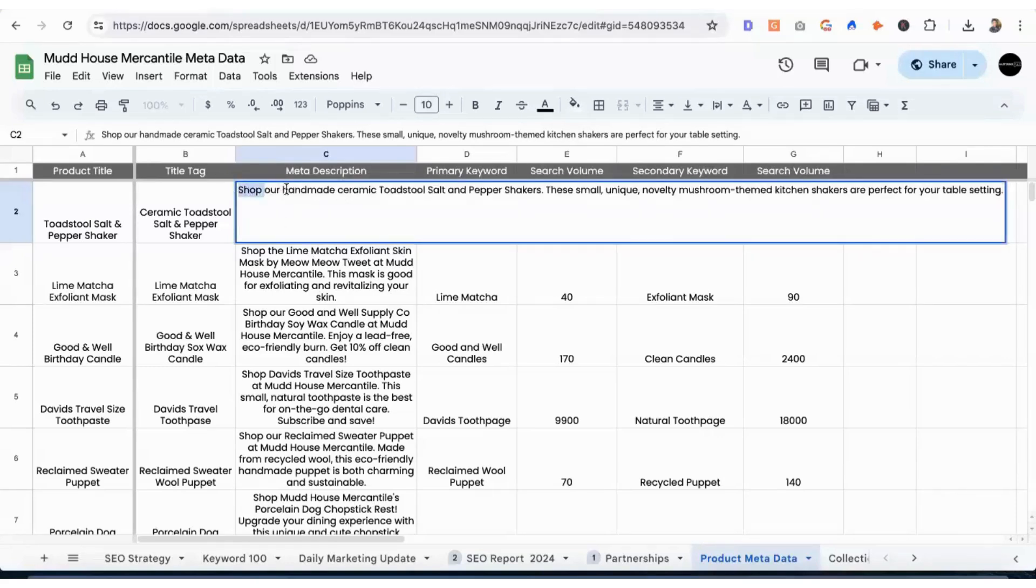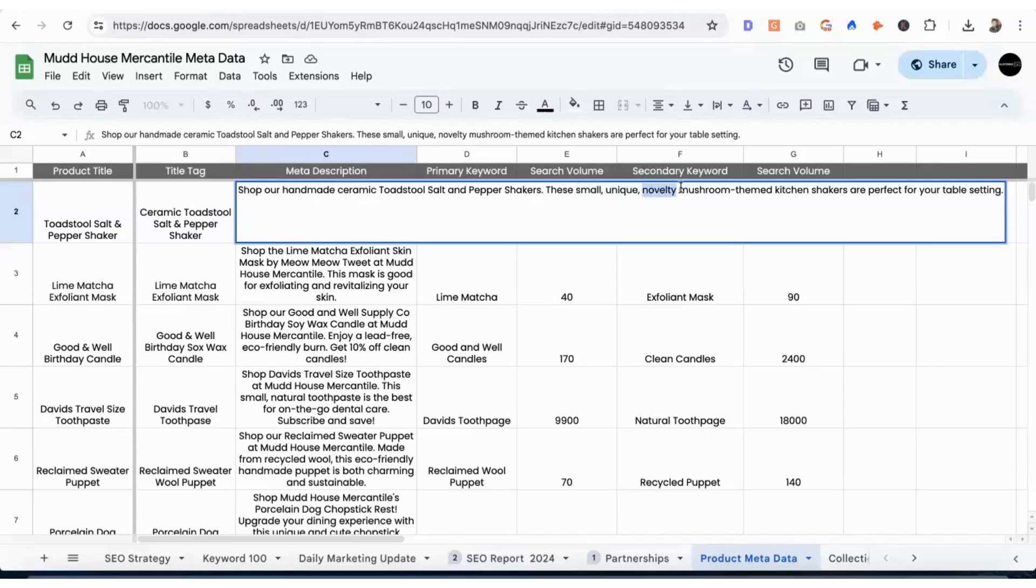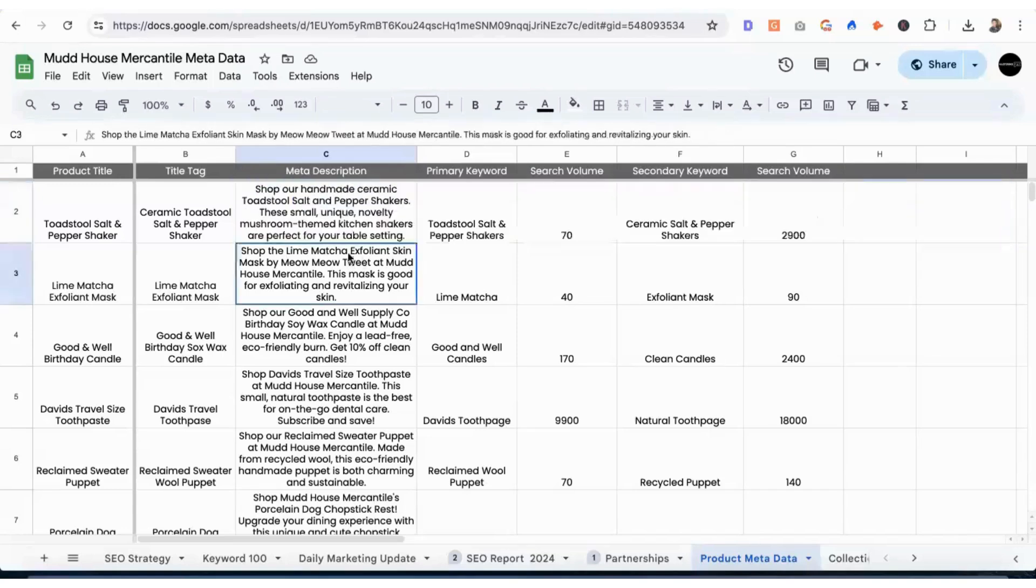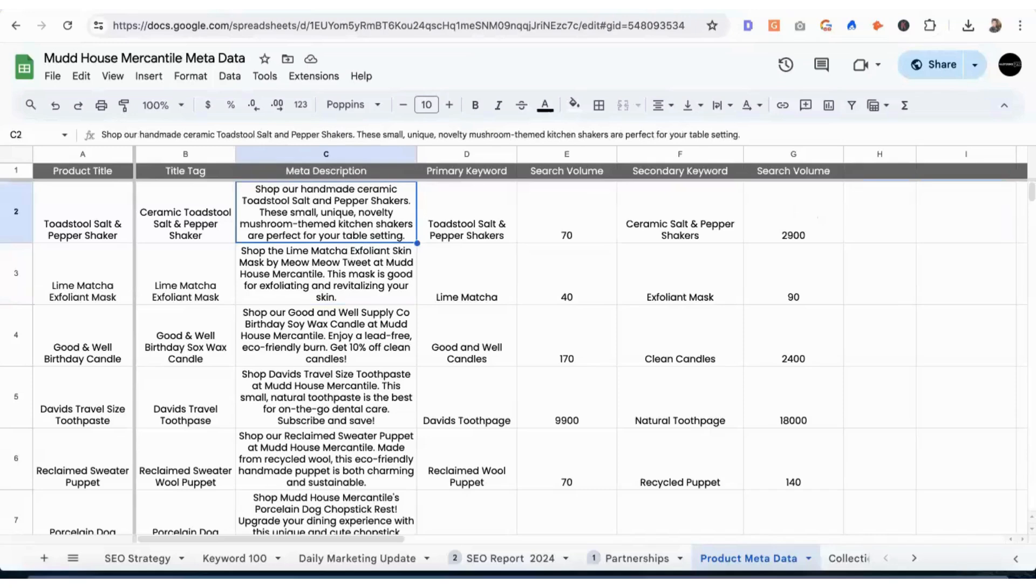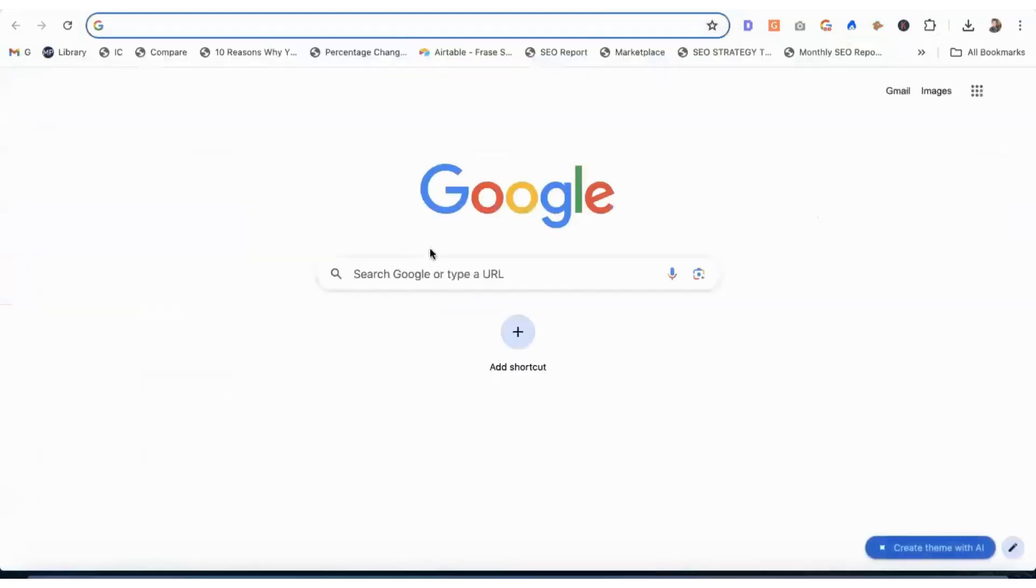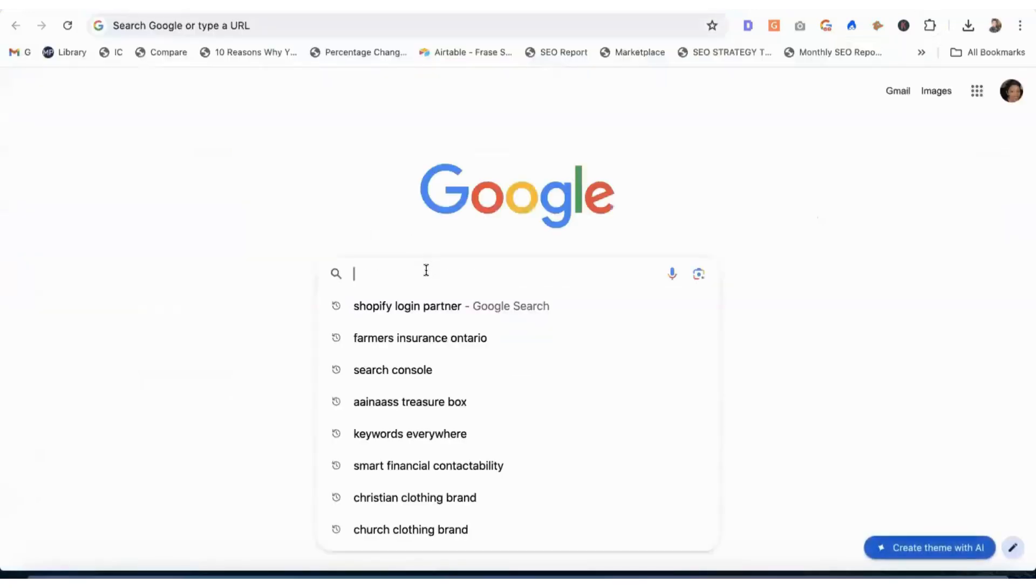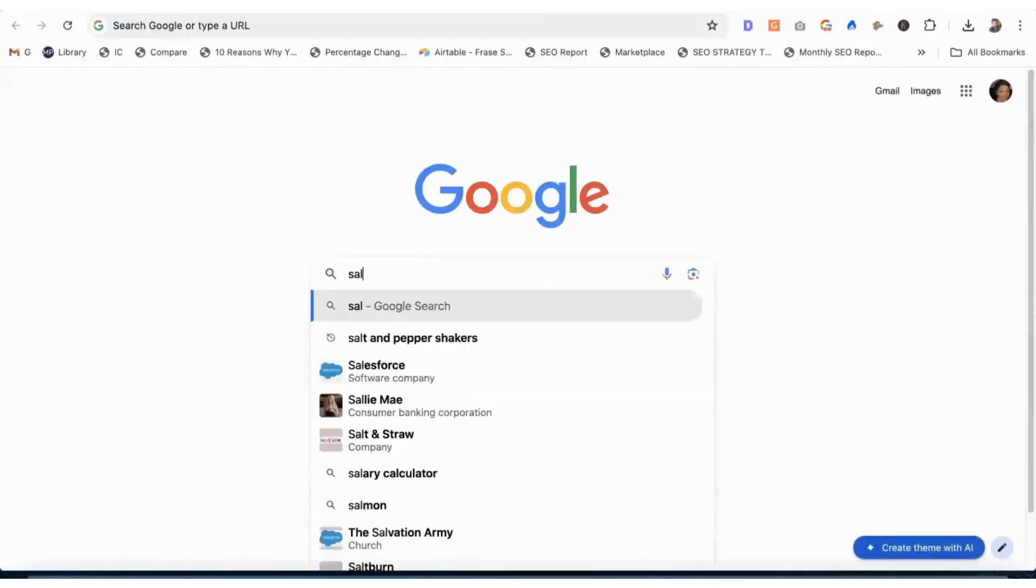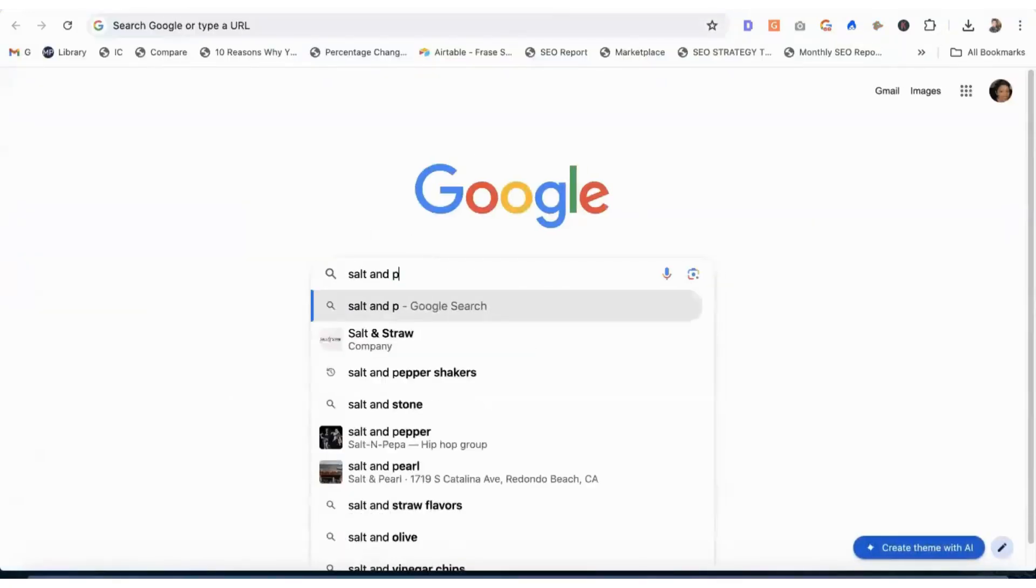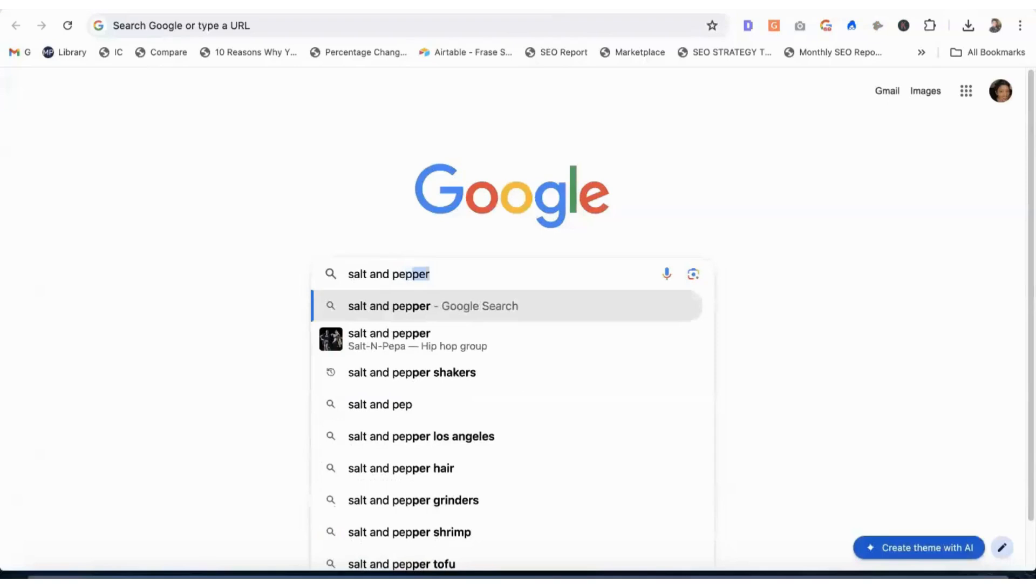Modifier handmade, ceramic, small, unique, novelty, mushroom themed. She has another variation of salt and pepper shakers. She called them kitchen shakers. Because if we go to Google and we type in salt and pepper shakers, we can look here and see the volume for this is 60,500.